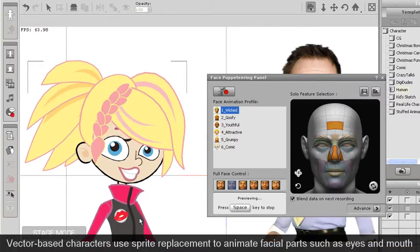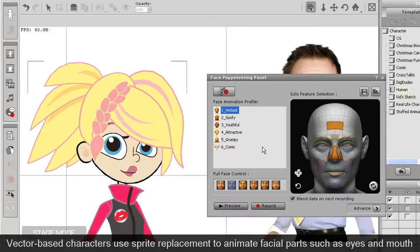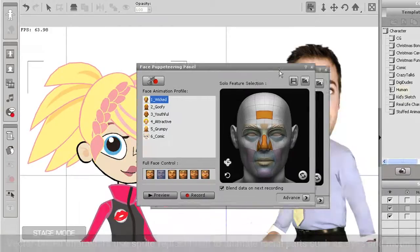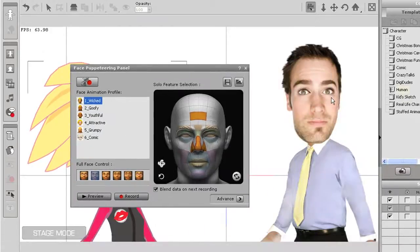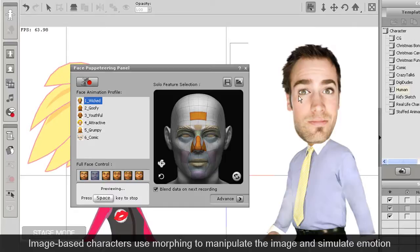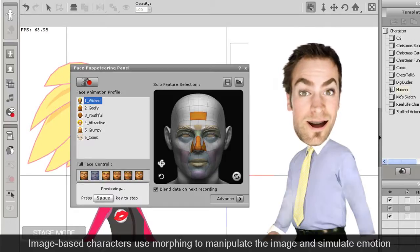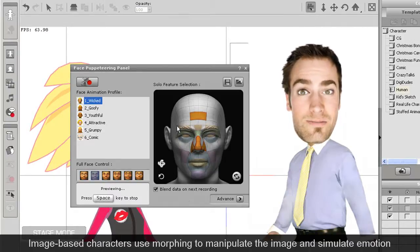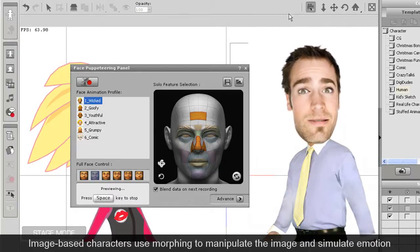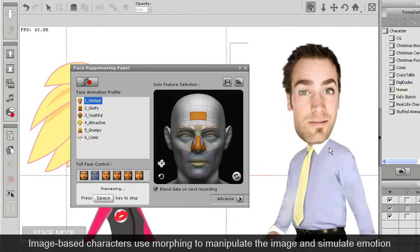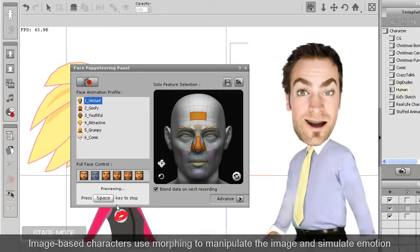On the other hand, image based character faces are made from a single image. In this case the head will need to be fitted and animator will morph it to show emotion by using the breakthrough method perfected from previous versions of Crazy Talk which focused only on the face.